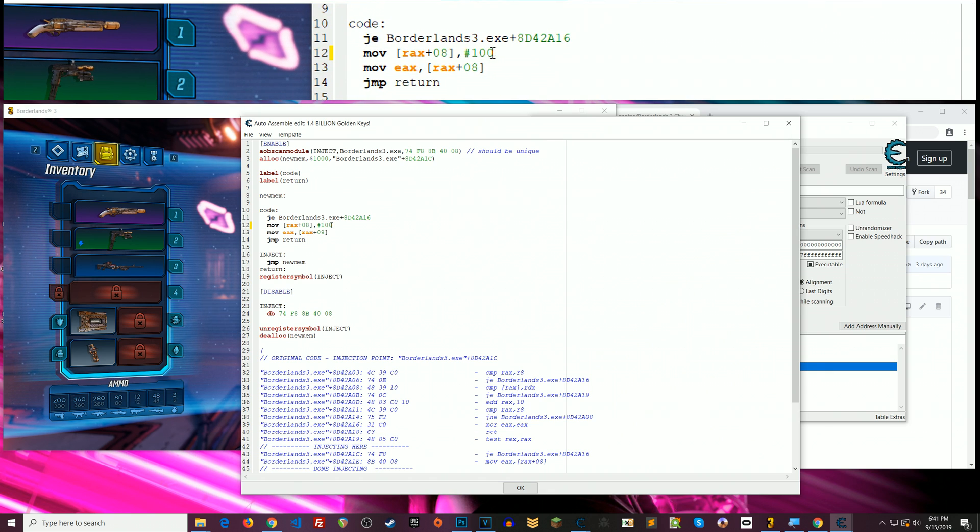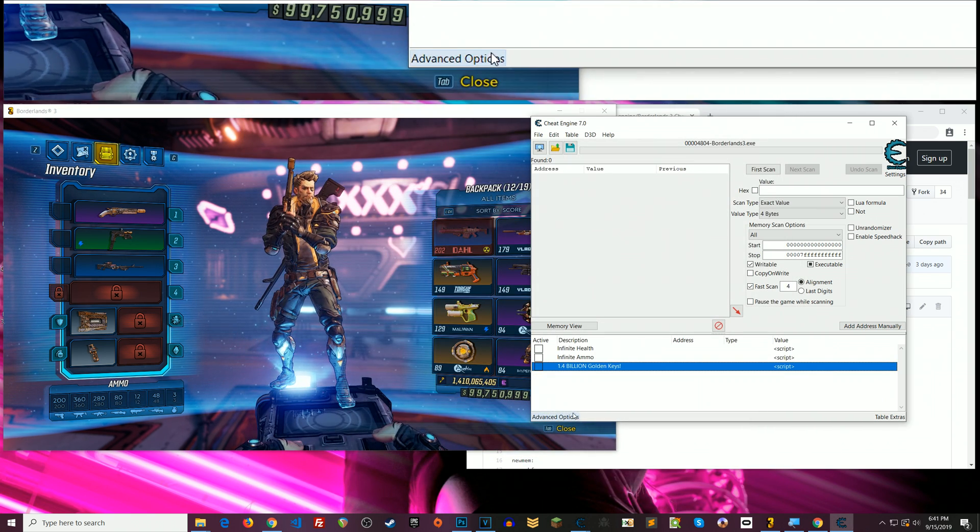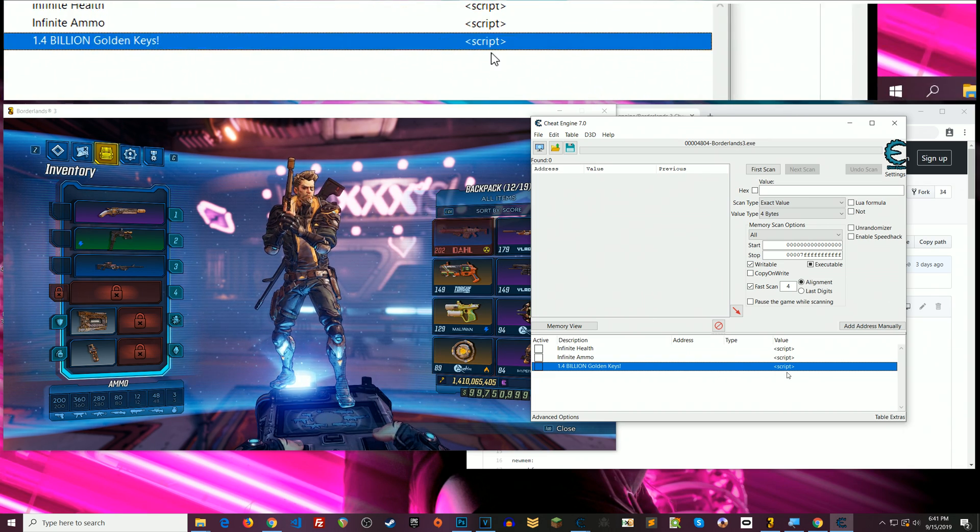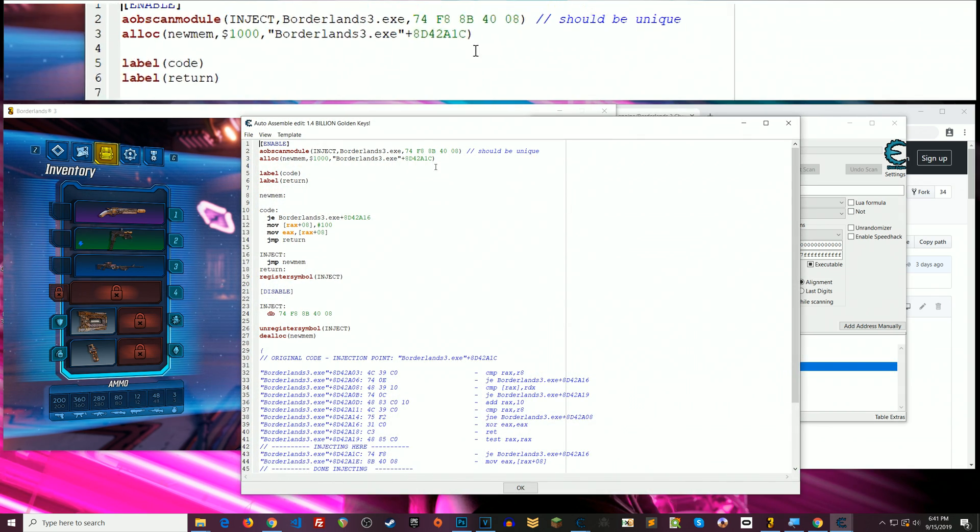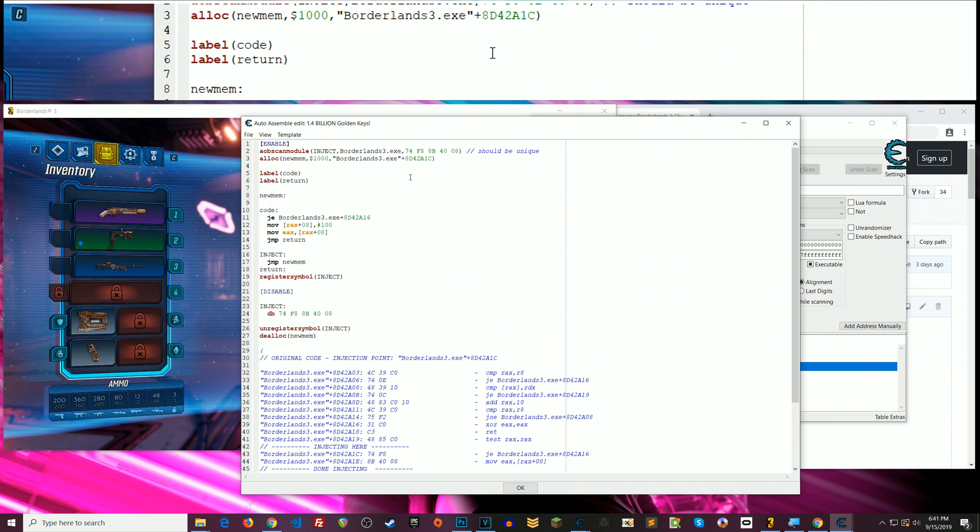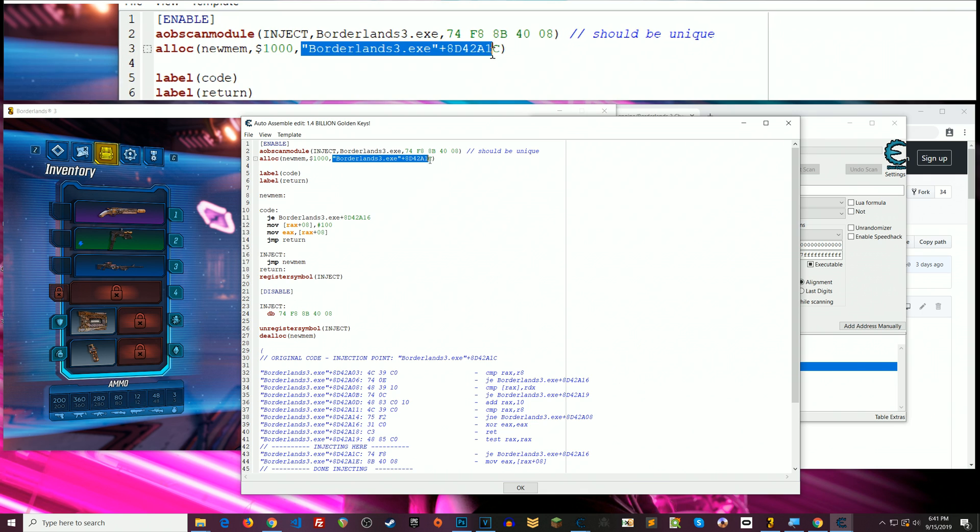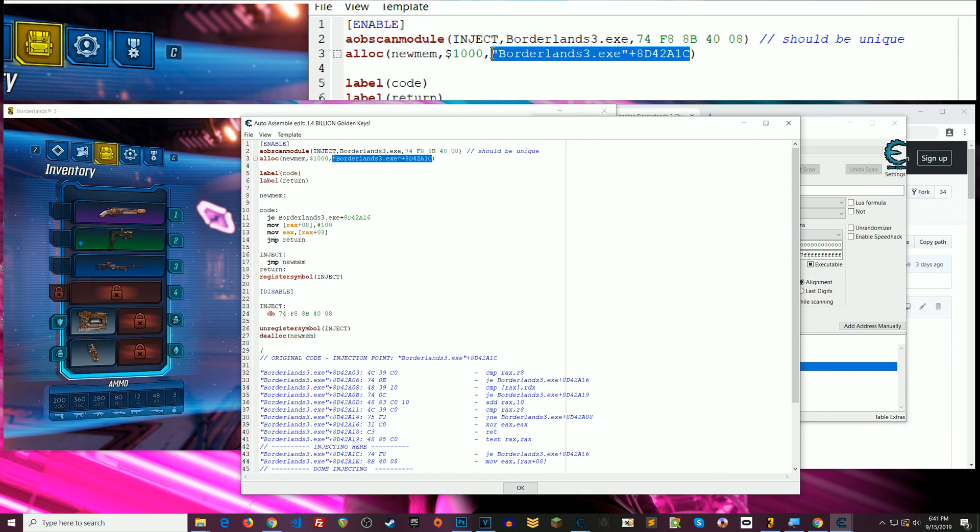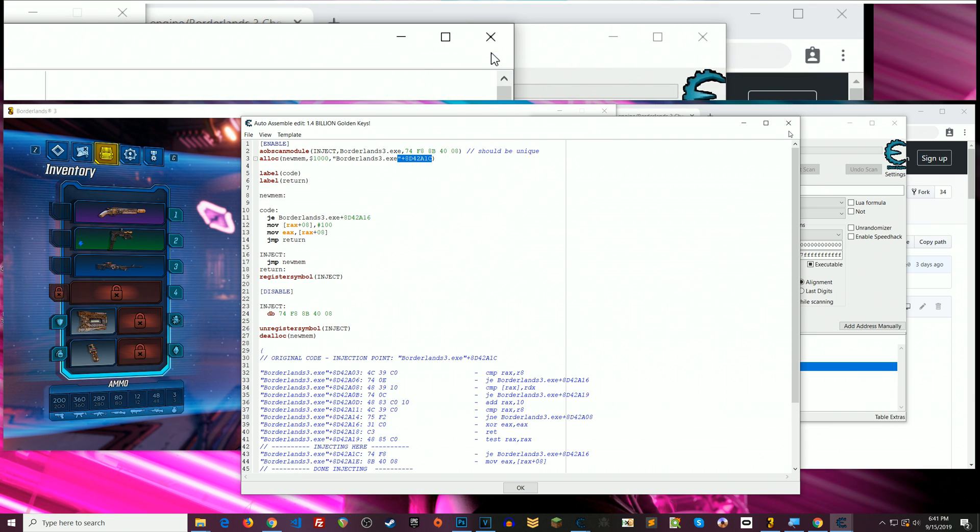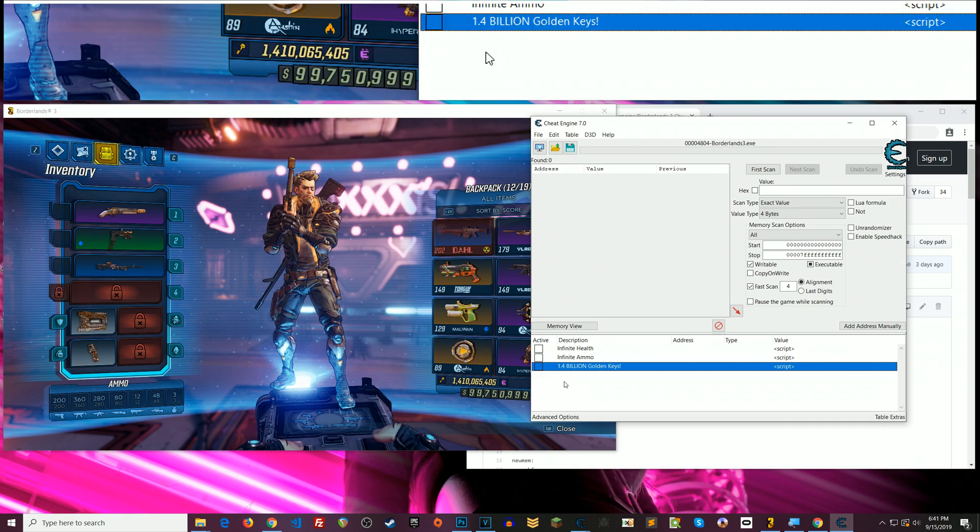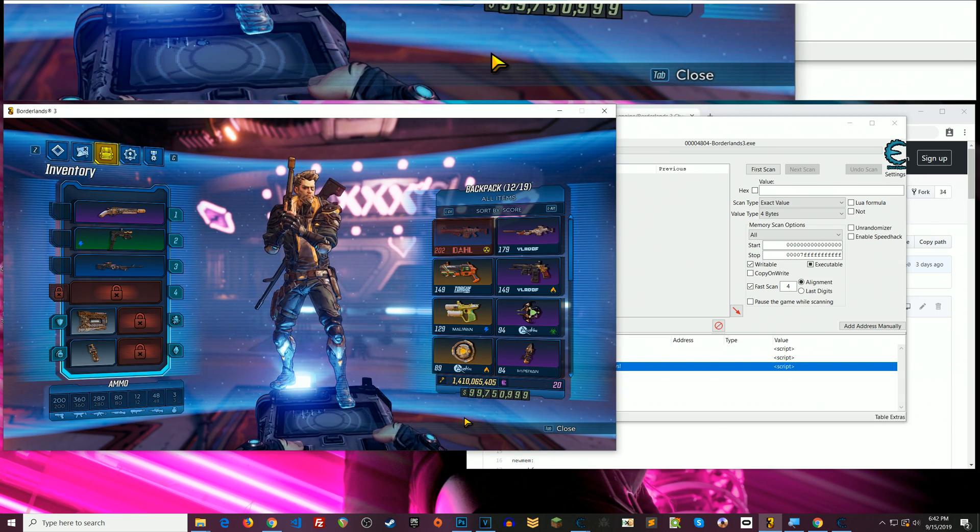So with the hash here that indicates basically a decimal number, the exact number that you want to have something represented by. Okay so if we wanted a hundred golden keys we'll change this to a hundred, click ok. All right now if you were not attached to borderlands 3 and you tried to modify this script you would get an error because cheat engine tries to check for certain things like whenever you save a script.